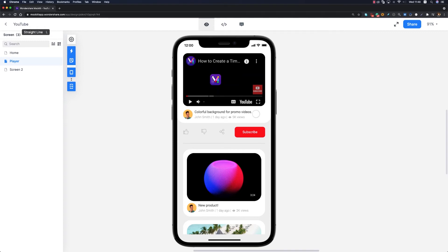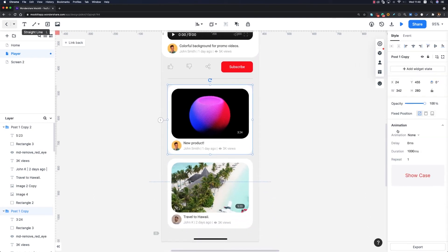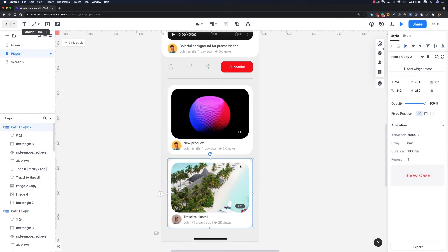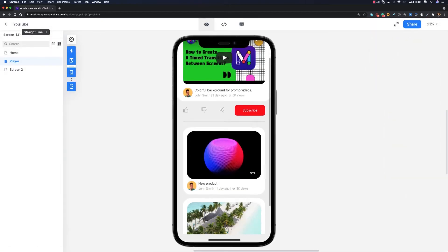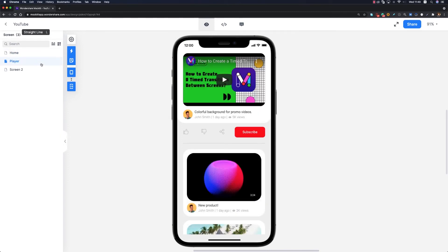Now let's add some animations to make this page even better. I'll select the first card and under the Animation section on the right side I'll set it to 'Fade In' with a delay of zero. For the second card I'll also set it to 'Fade In' but with a delay of 200 milliseconds. Let's preview — the animation looks fantastic.